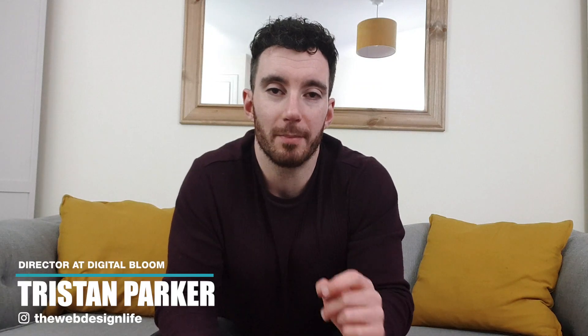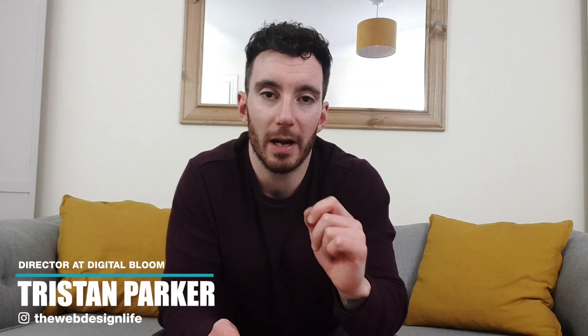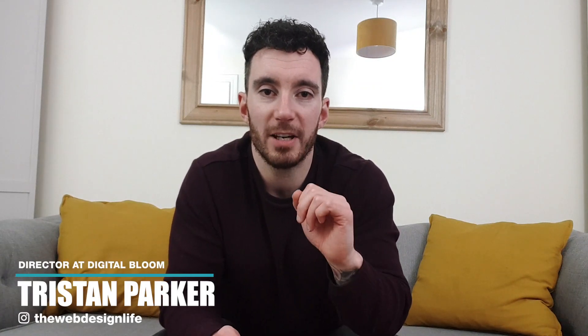What's up everyone, Tristan Parker here. In this video, we are talking home page design secrets for a highly converting website or a high converting landing page.